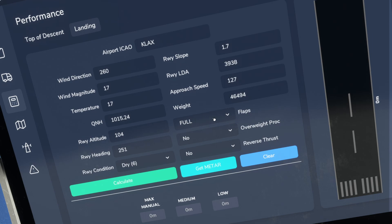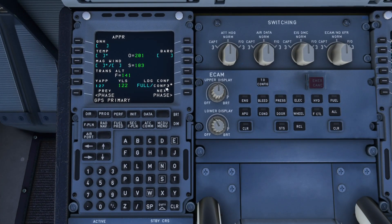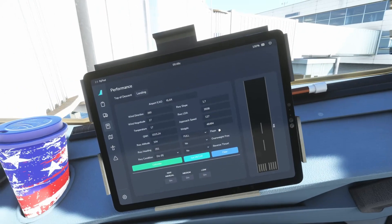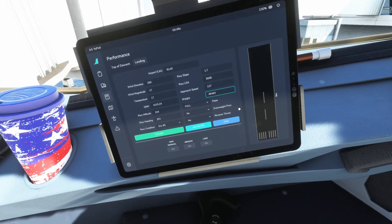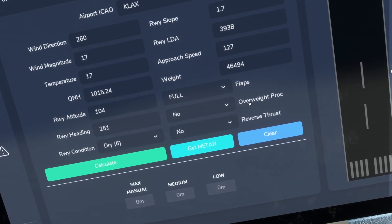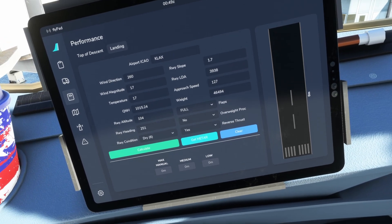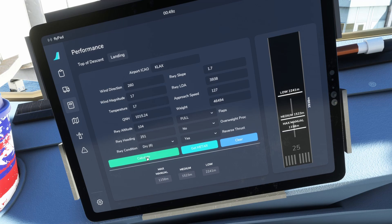Now for flaps — again this is where you're looking at your MCDU. There's the flaps configuration: right now we're selected for full flaps. And if for any reason you were overweight, note that option as well. For reverse thrust, in our case we're going to say yes to reverse thrust. Then you just come here and hit calculate.